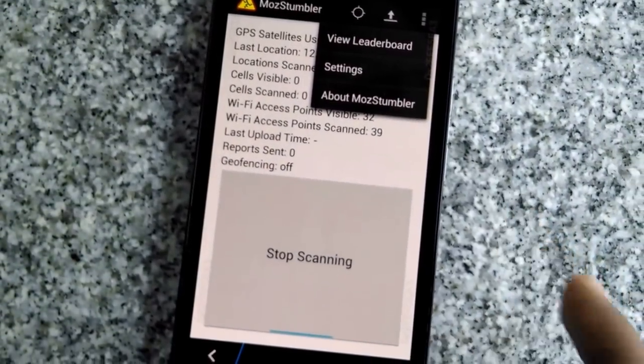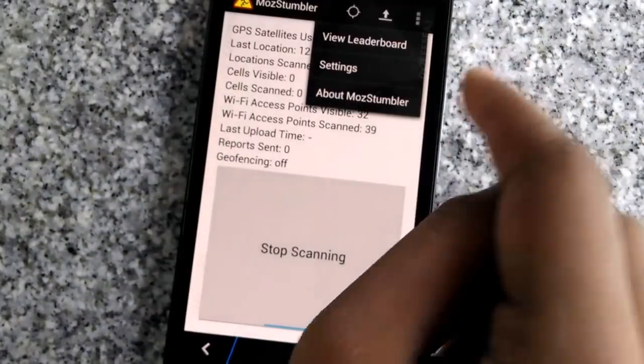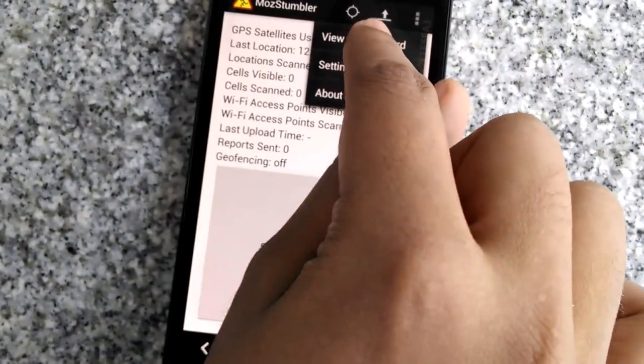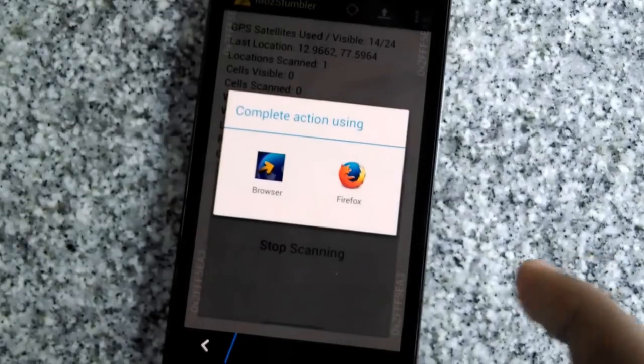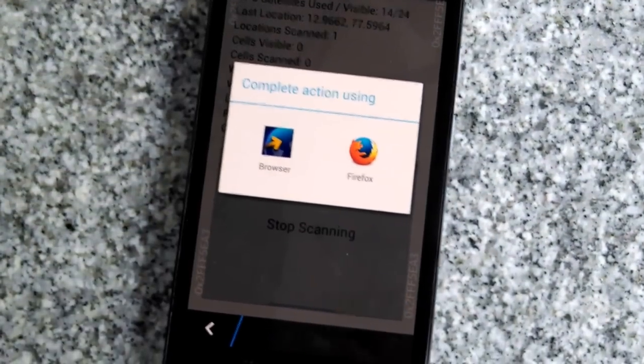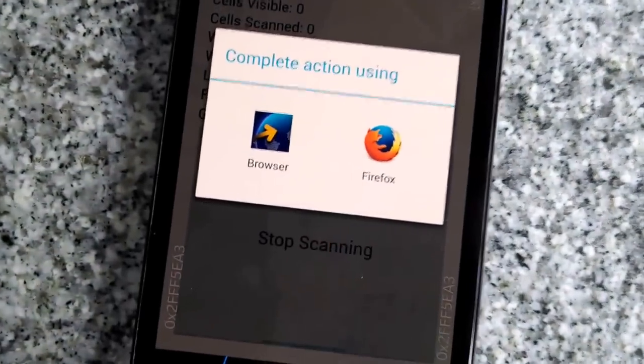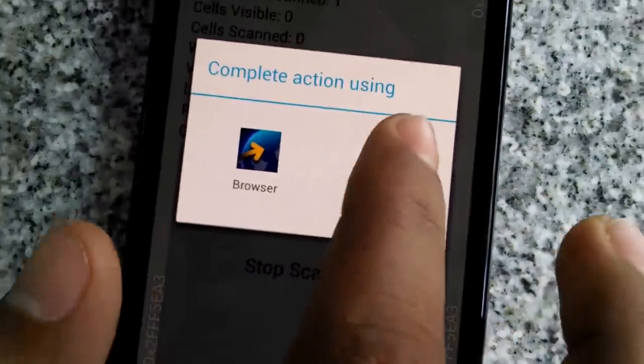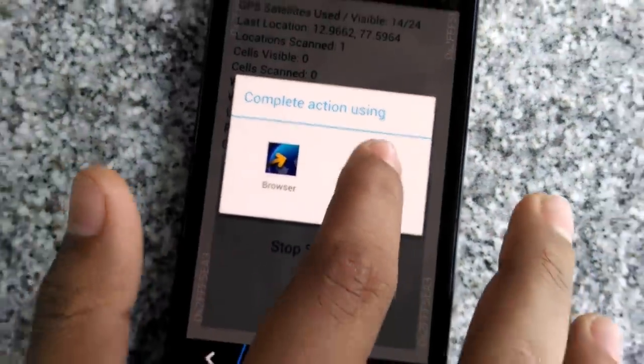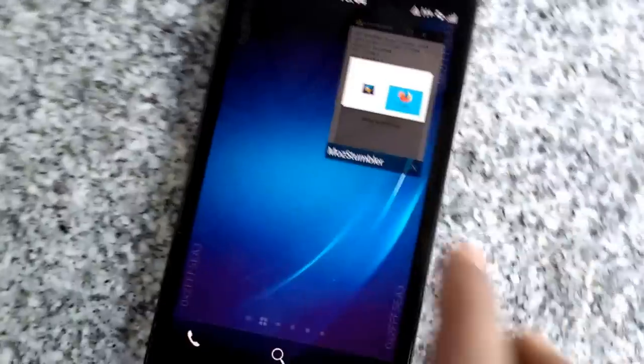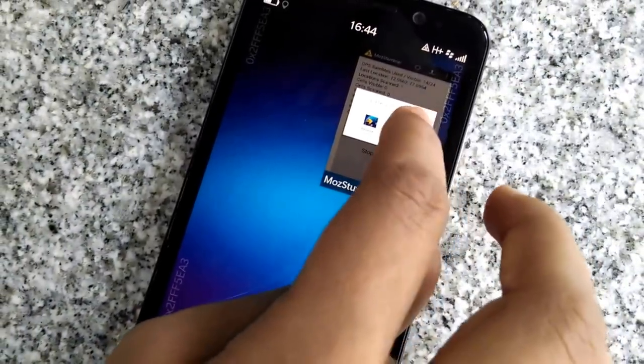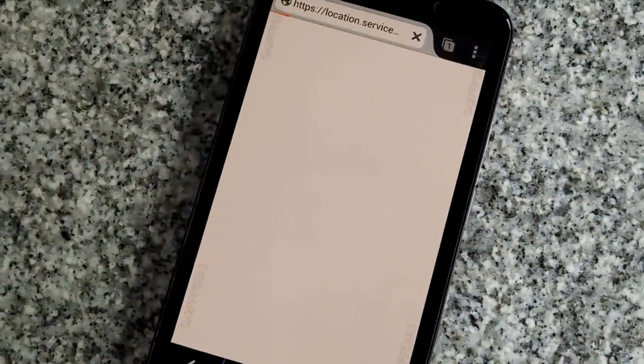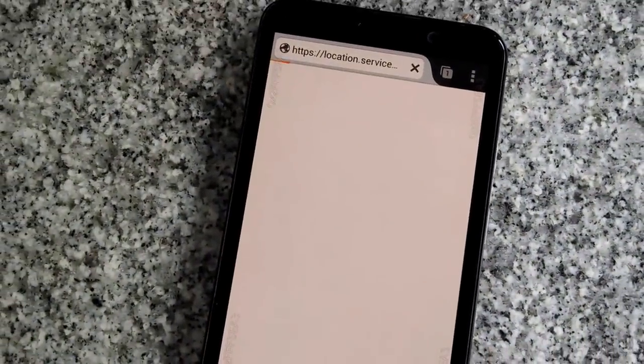Now here's the cool part. If I tap on view leaderboard, how cool is that? We have Firefox running on a Blackberry. I tap on Firefox and Firefox opens up on Blackberry.